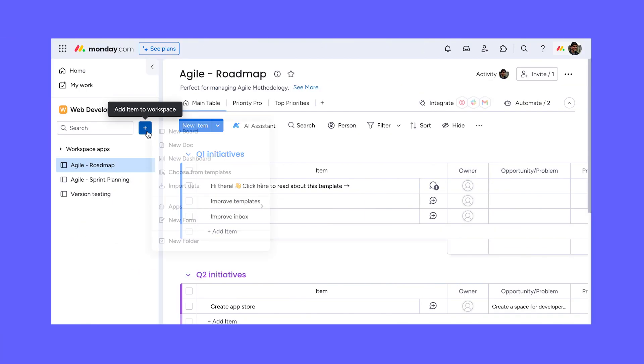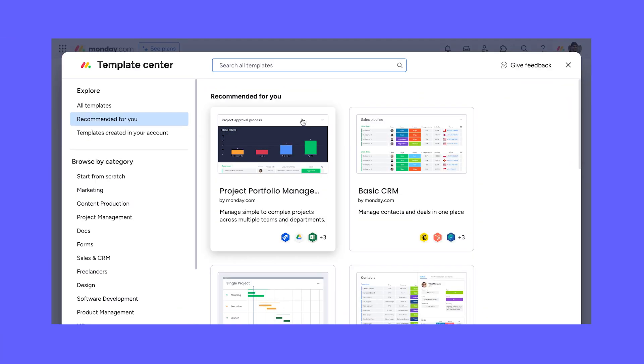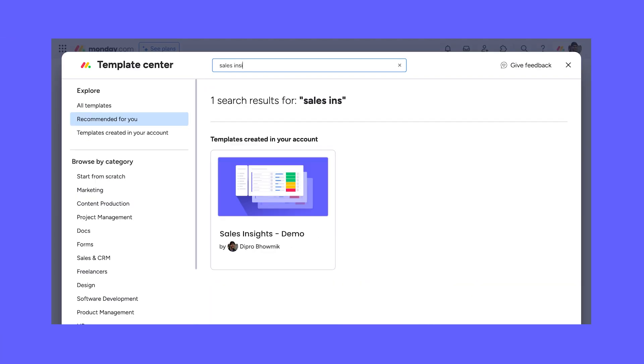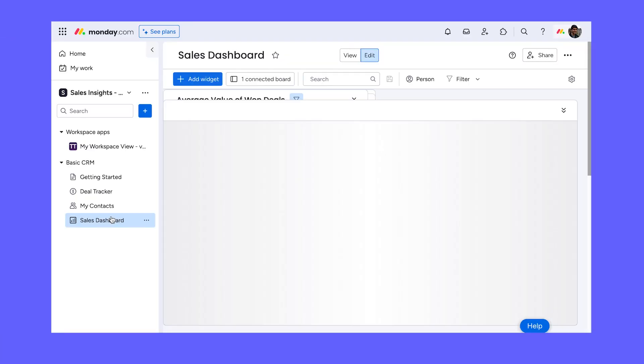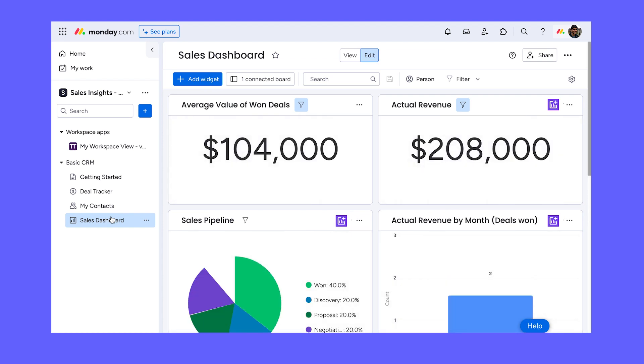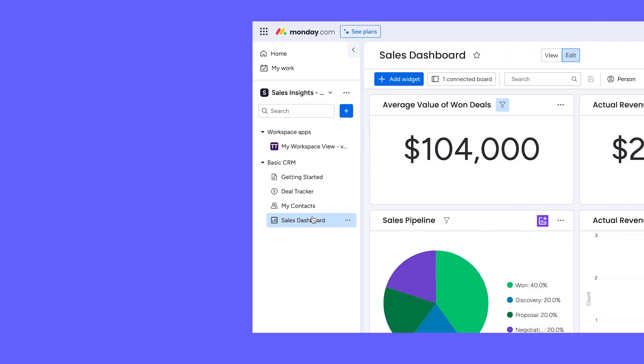And finally, test your demo before releasing it. Open the template center, add your workspace template, and make sure everything looks good.